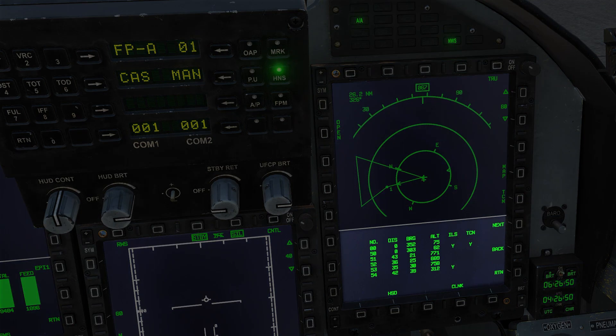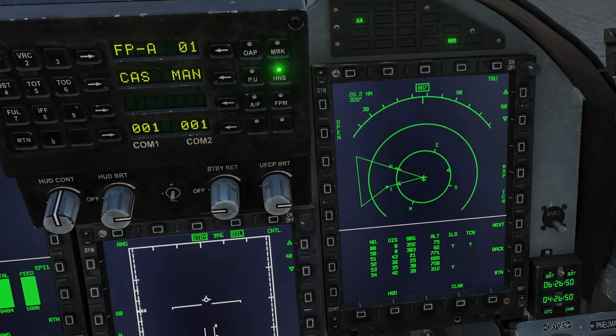Below the HSI, we have our airfield page. This shows the number of the airfield in the database, distance to airbase, bearing to airbase, altitude of airbase, and if it has an ILS or TAC hand.